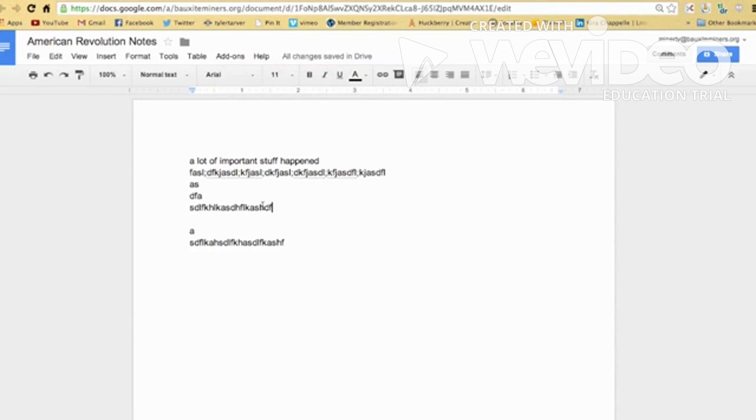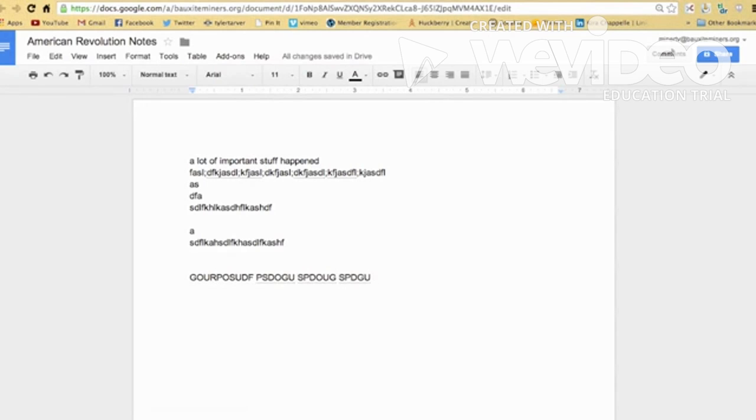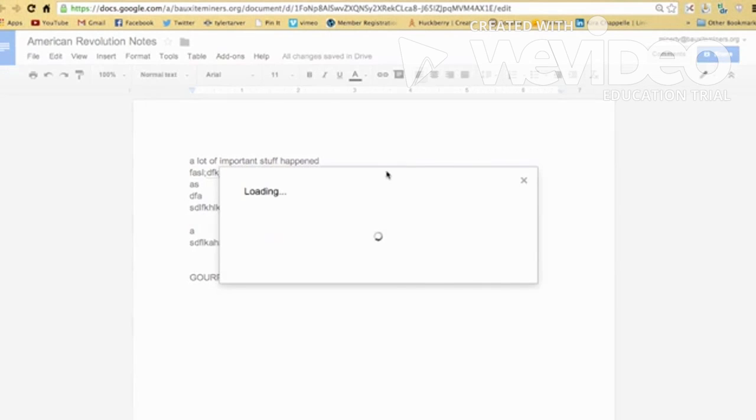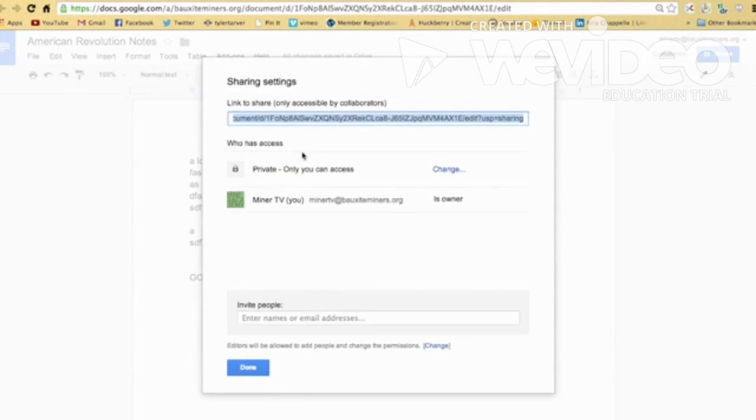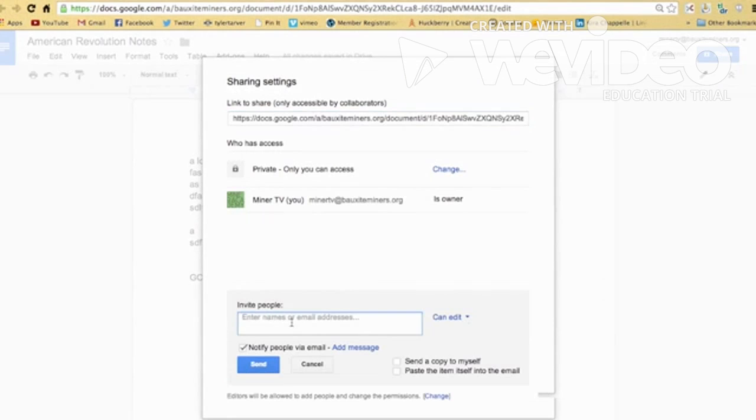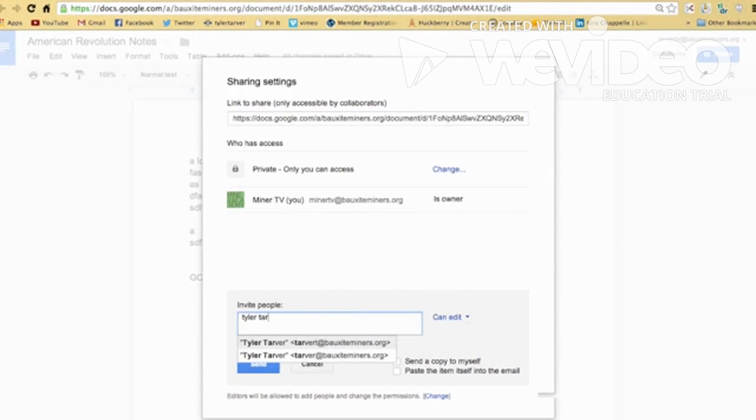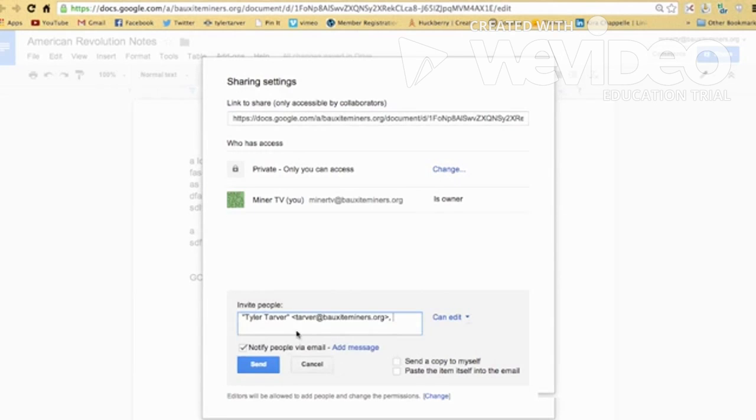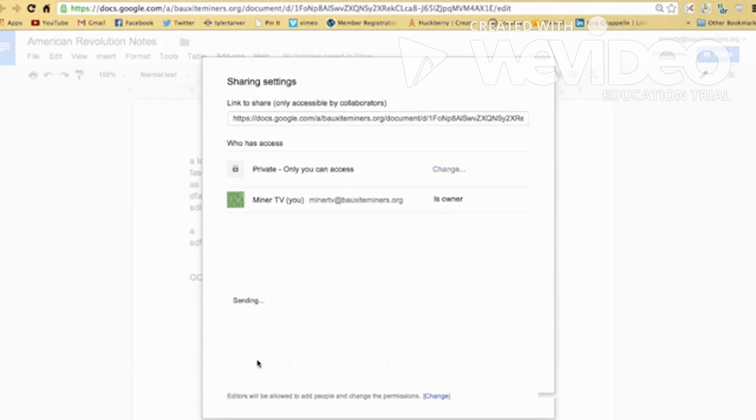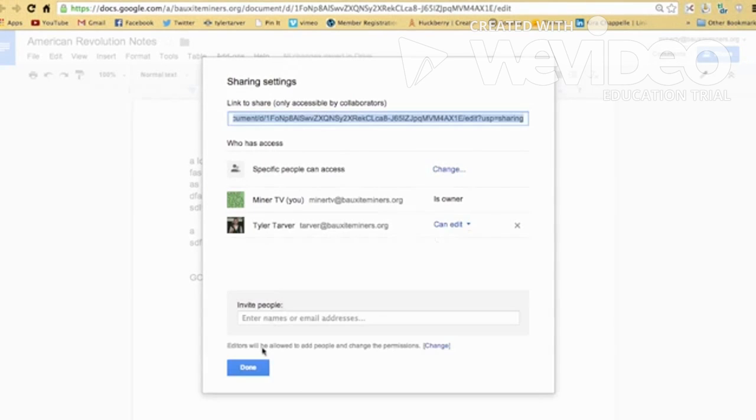Now let's say you're working on a group project and you're like, group project. You click this right here, share. You can share this with anybody you want. Say I want to share it with Tyler Tarver. Tyler Tarver. Shared it with him. Send. He can see it now. I can change his permissions. Oh, say I want to work together with him. Boom. He can edit it.